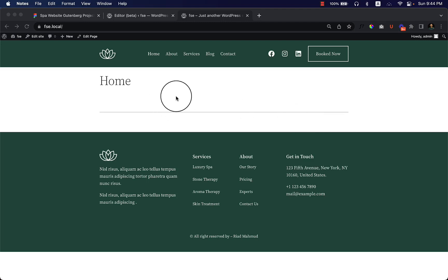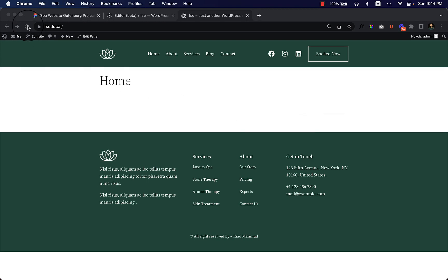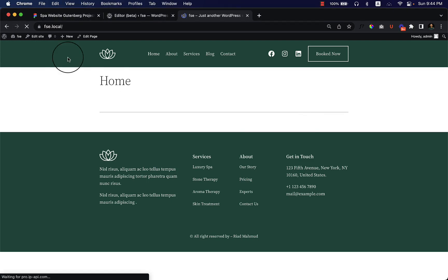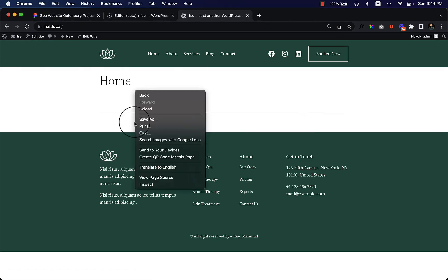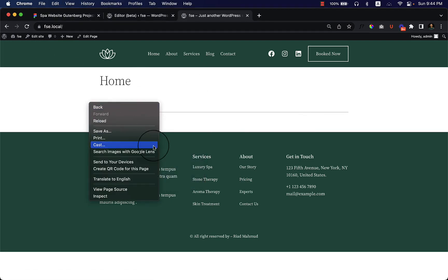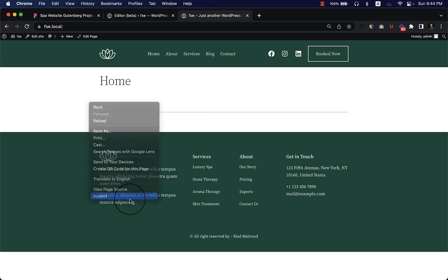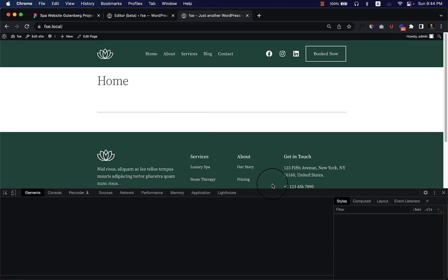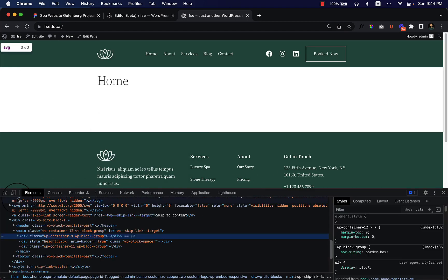Let's make our header and footer area responsive. Reload the page, right-click inside your browser, and click Inspect. Then click here to change the view, which is basically called Toggle Device Toolbar.